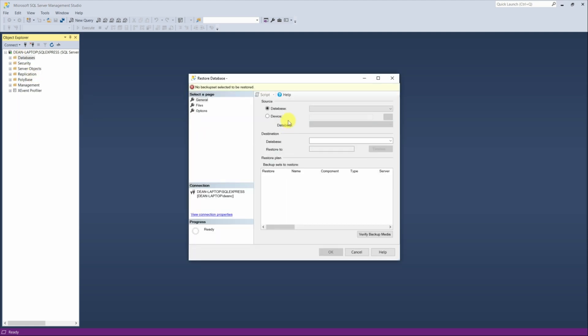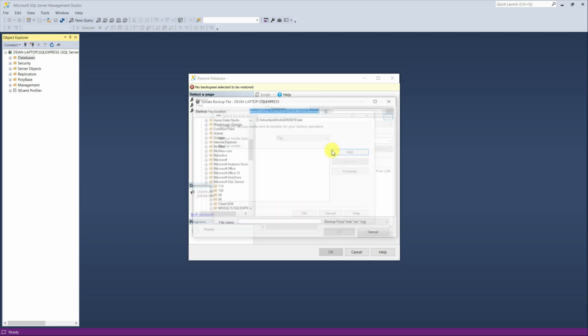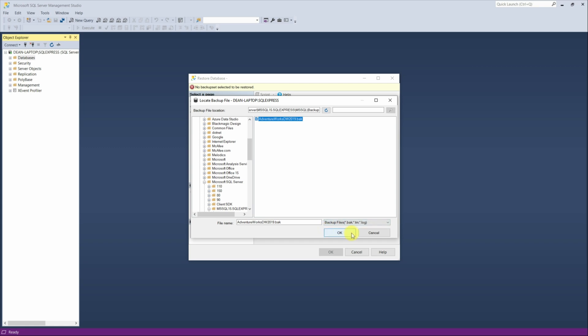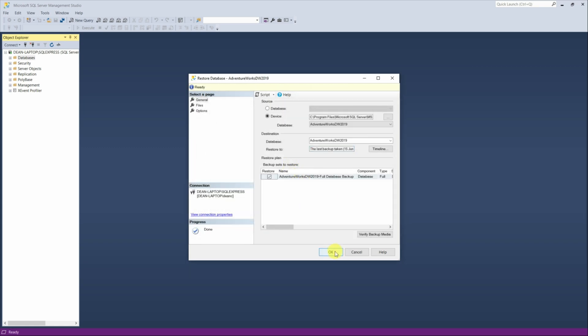And then as we're doing it from a device and not an actual database, you click on device and then on the three dots, you'll then get this screen. And then what you want to do is click on add. And then there is the file that you saved. And then if you click OK and then OK again, it will then load in the file there.